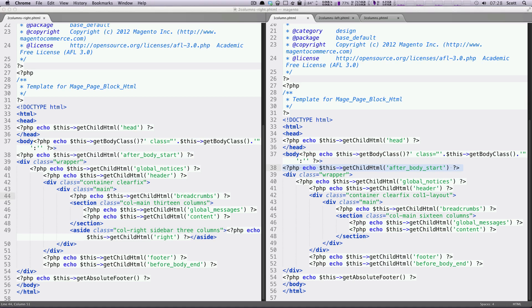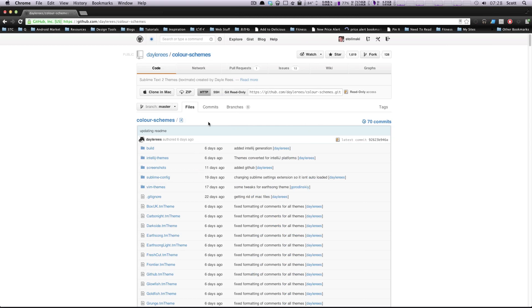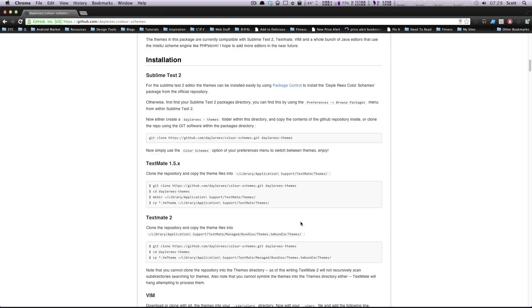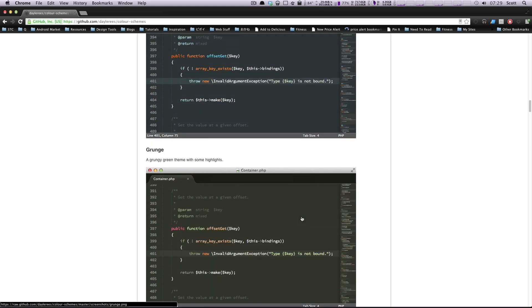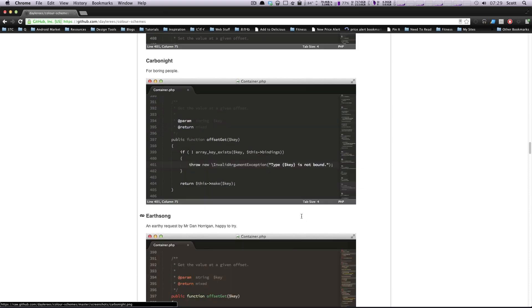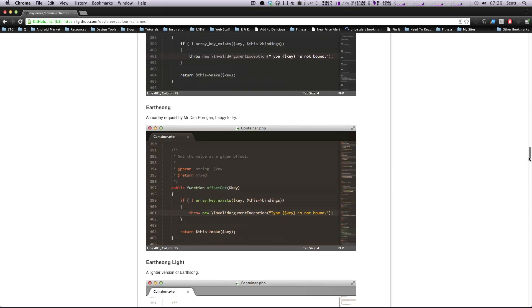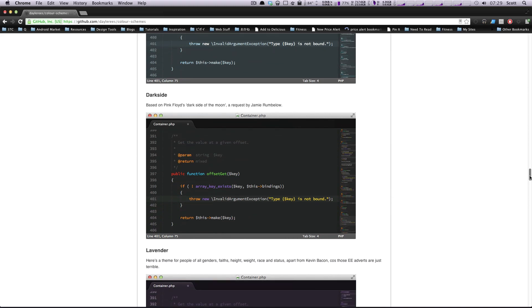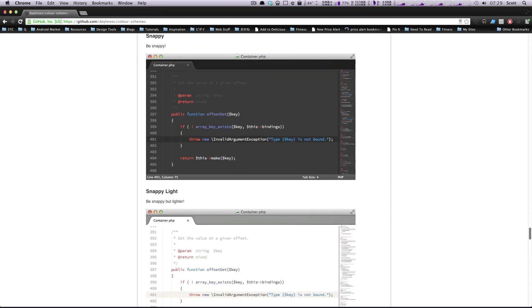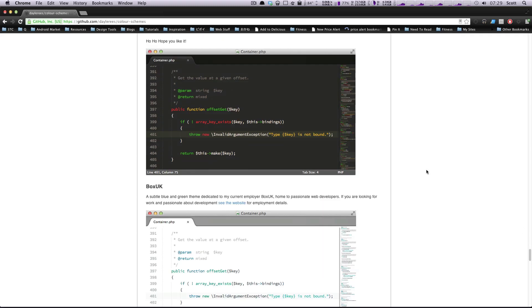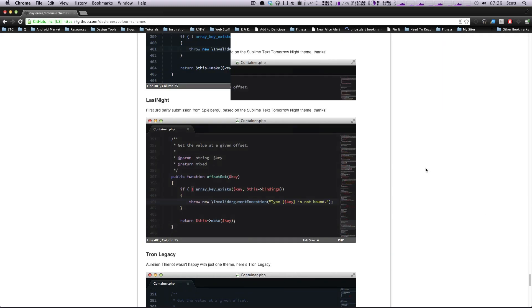Luckily, they're really easy to install. Here I have a GitHub page — that's github slash daylerees slash color-schemes. Here is a whole bunch of color schemes, and there are some really good ones in here. In fact, one of these I'm using at my office pretty much constantly now and I've really been getting used to it.